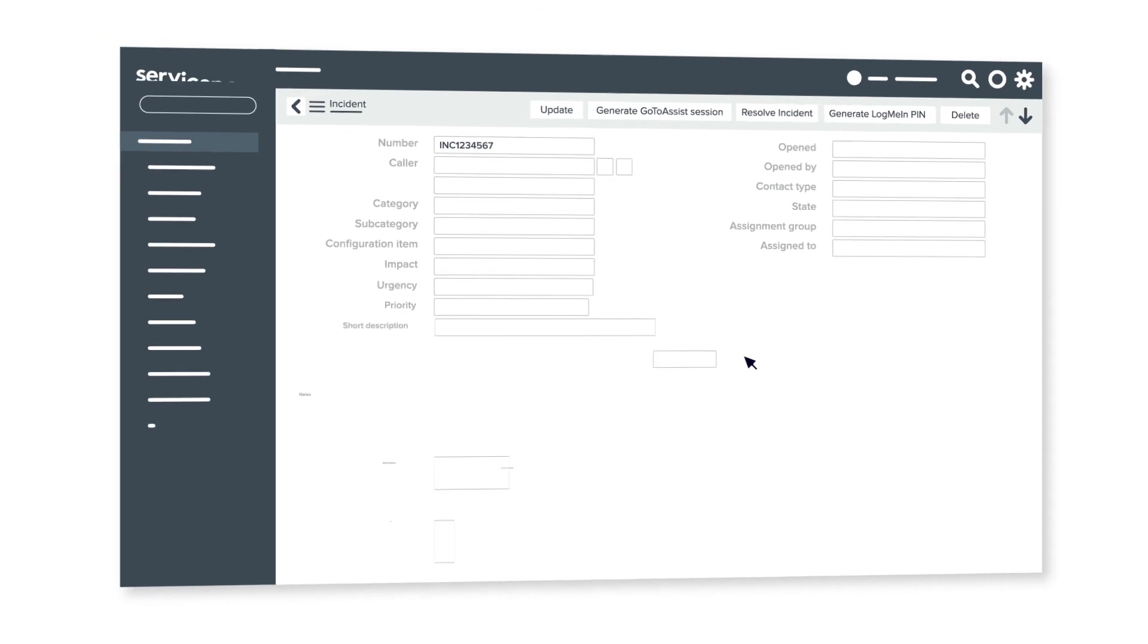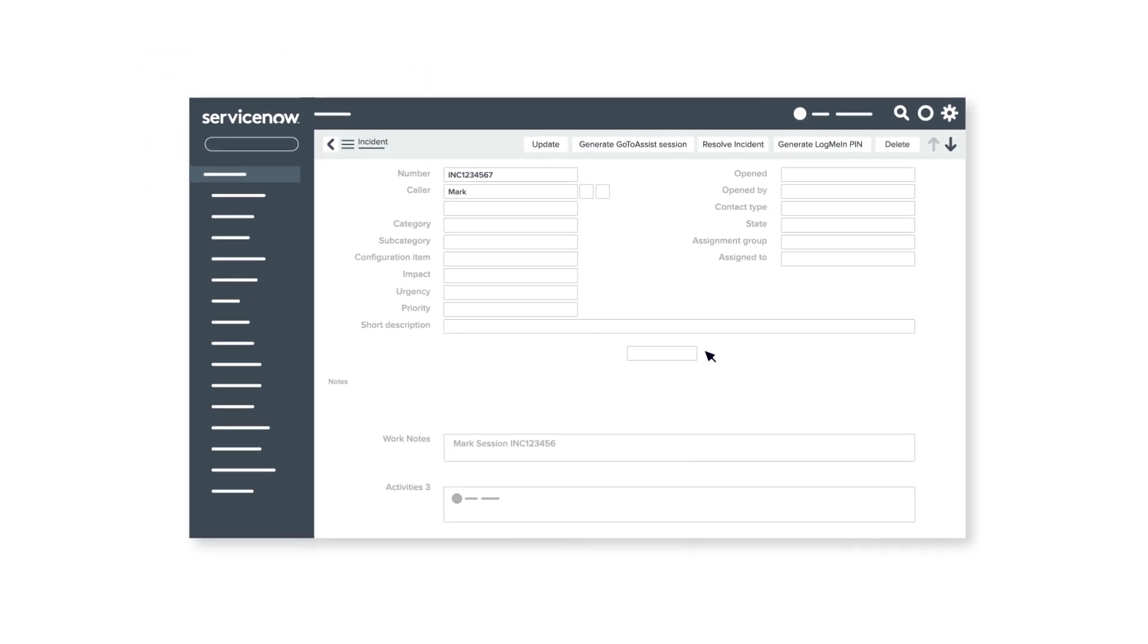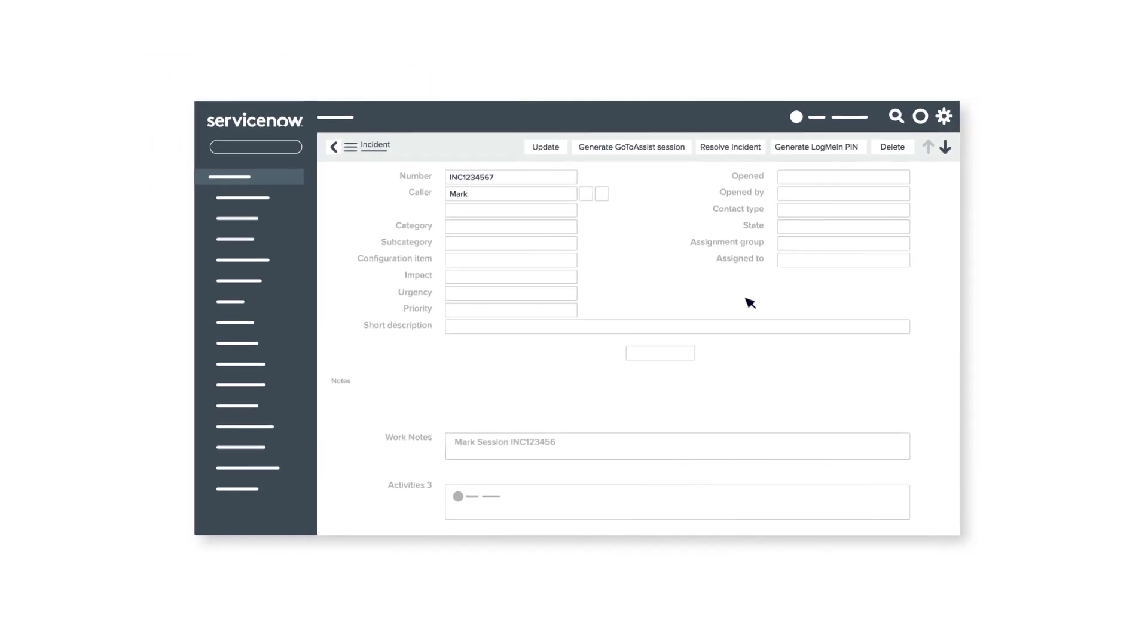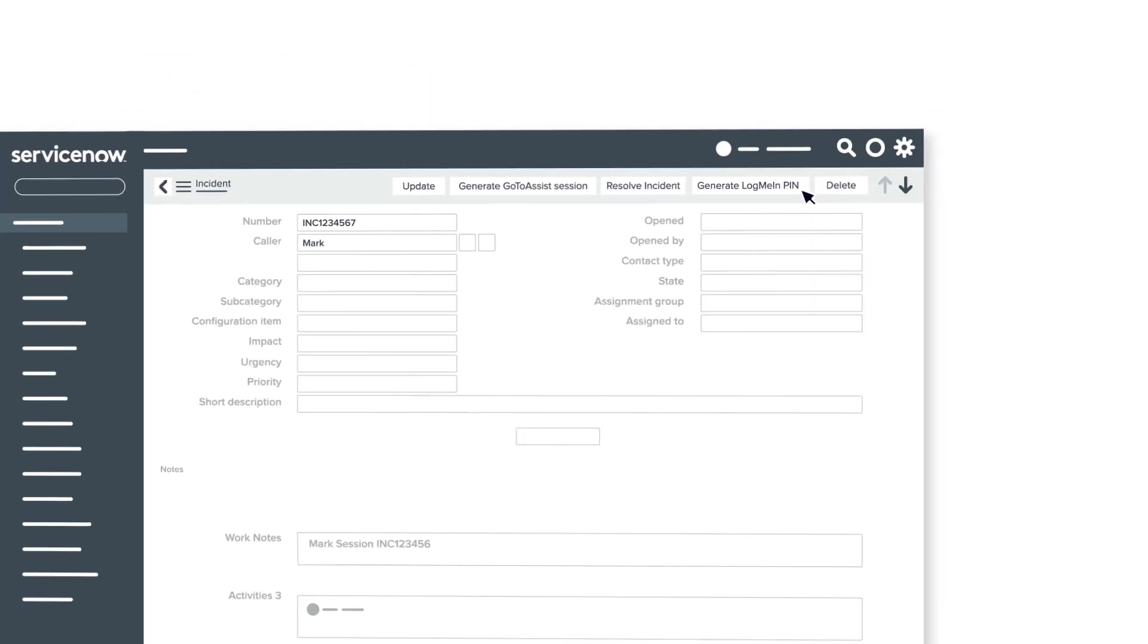Here's how it works. In ServiceNow, create an incident as usual. Next, hit the Generate LogMeIn PIN button.